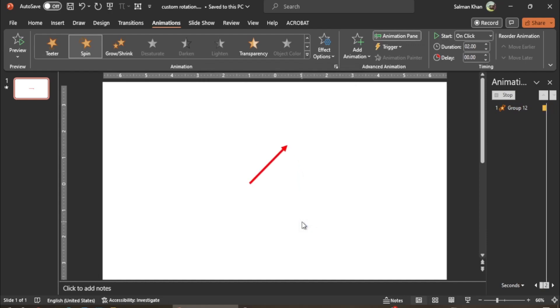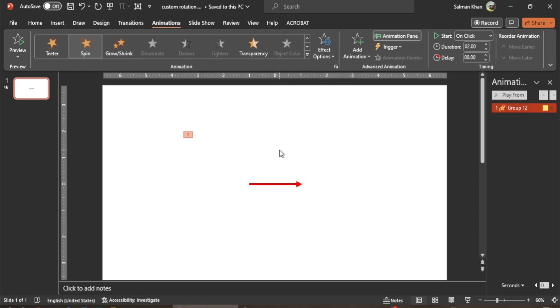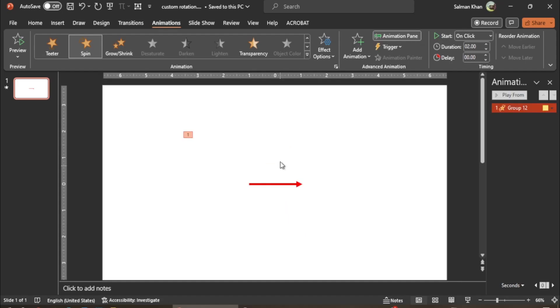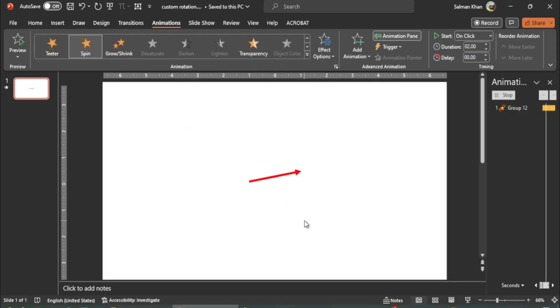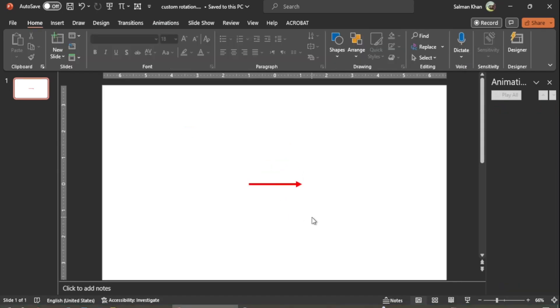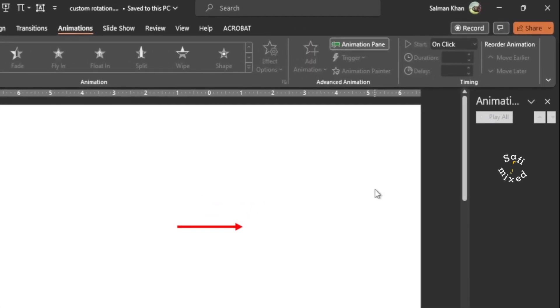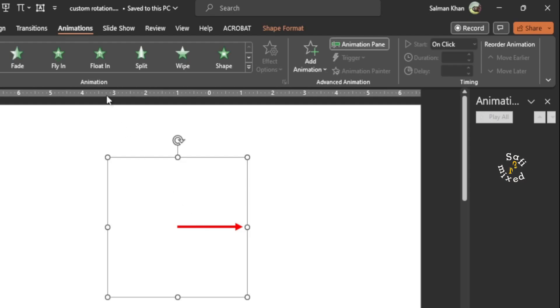Hi guys, welcome to Safi Mixed. In this video I will let you know how to activate custom rotation of an object in PowerPoint. To understand the procedure, I first select the object and come to animation pane.